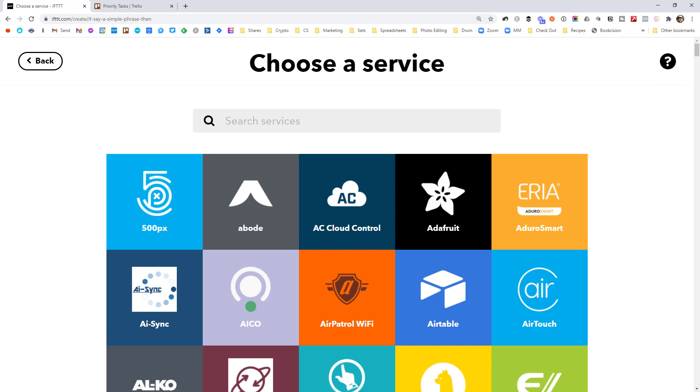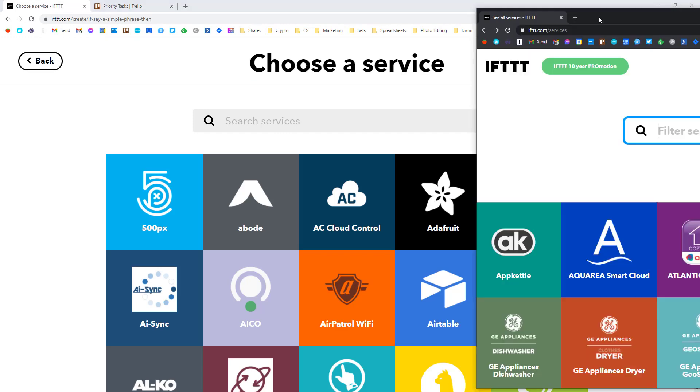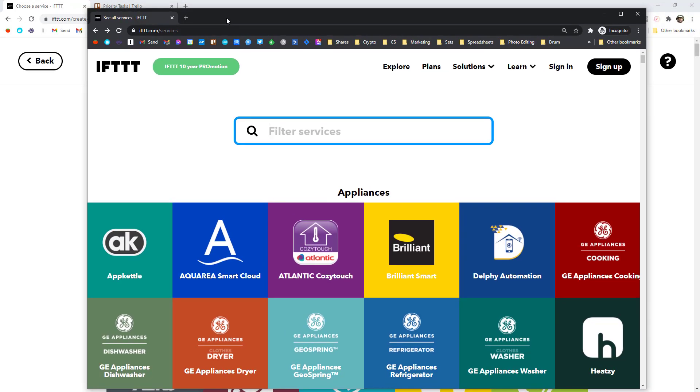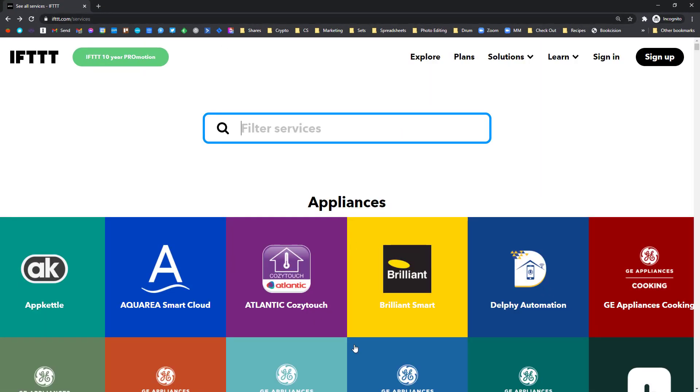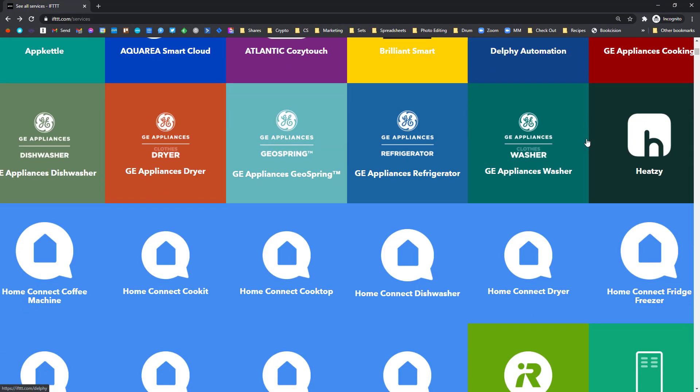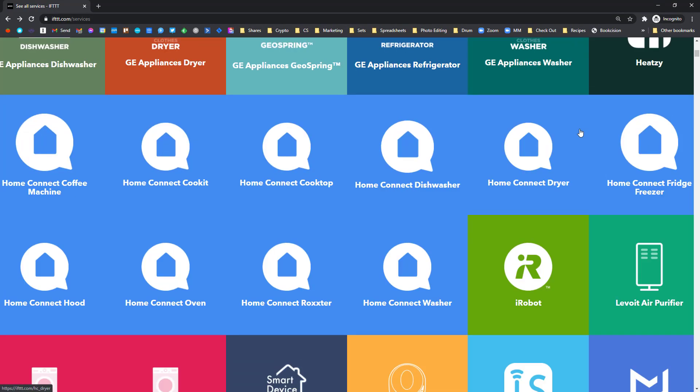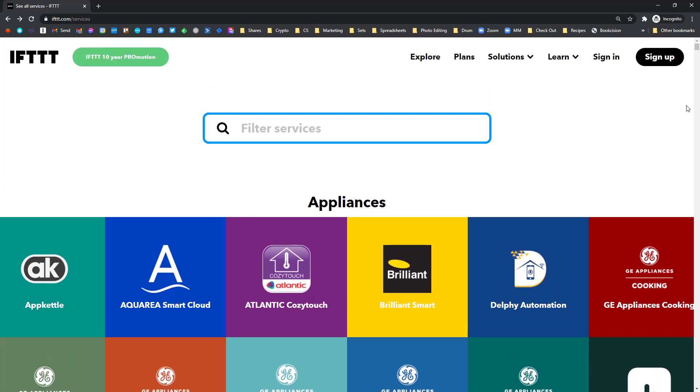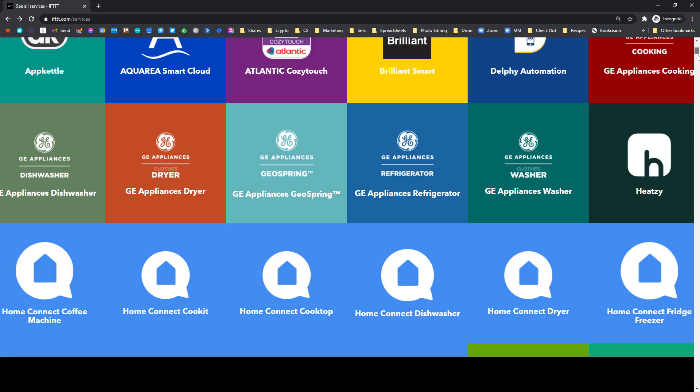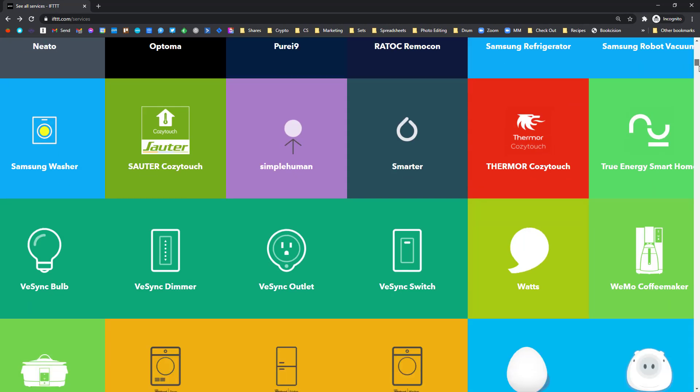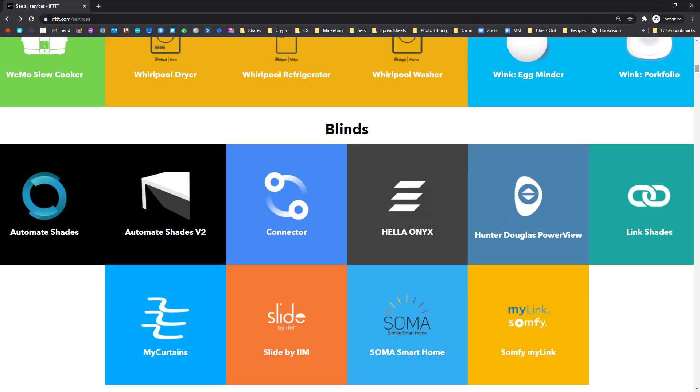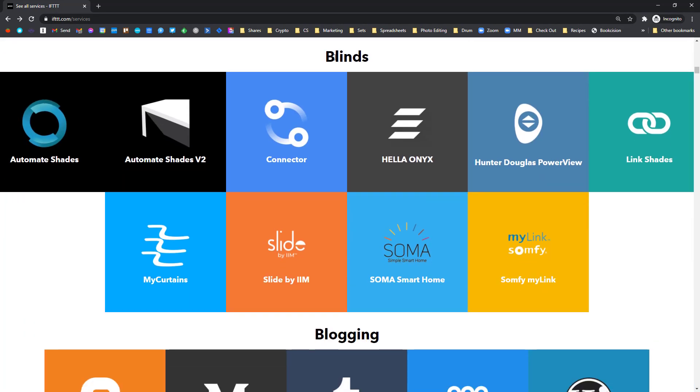You may want to go to IFTTT.com/services as a way to have a look at what different apps you can connect to. It's a little bit easier to browse just because there are categories. So this first section here are appliances. So if you're looking to business stuff, you're probably not going to care. We've got blinds, blogging.